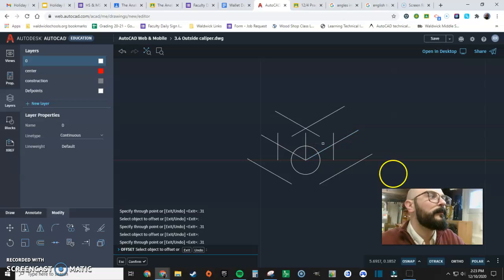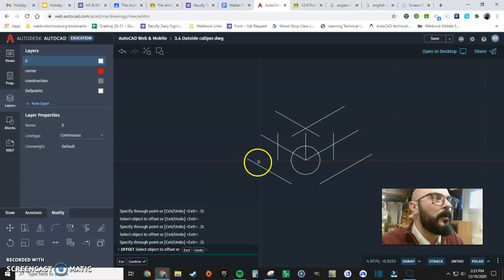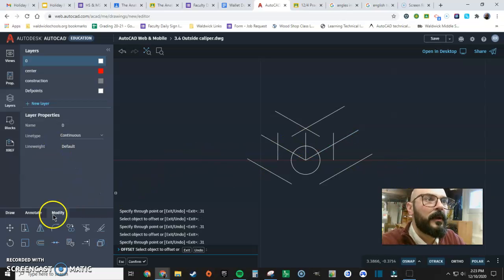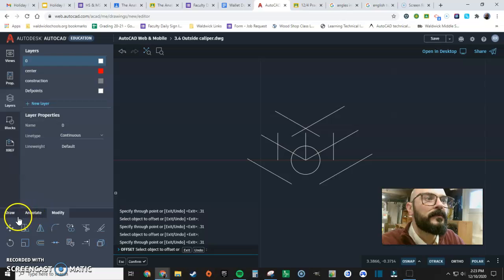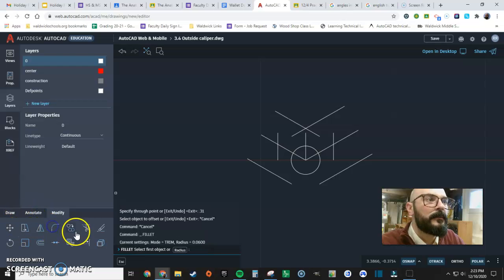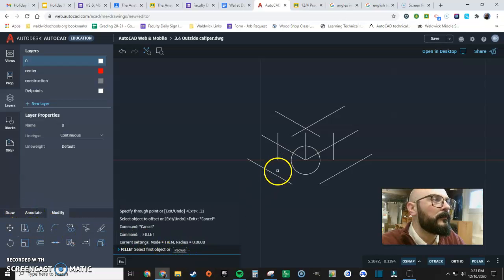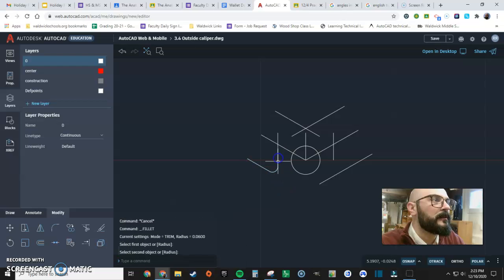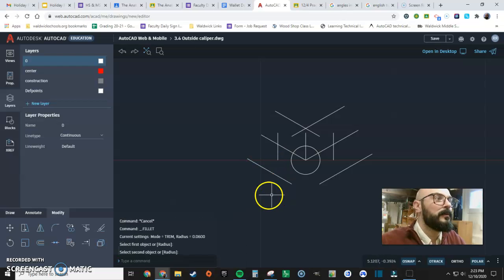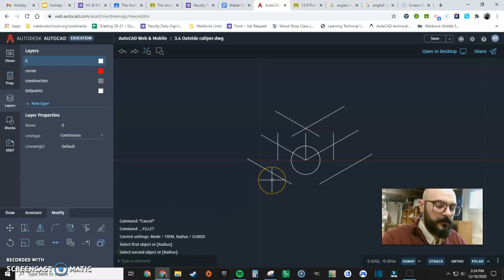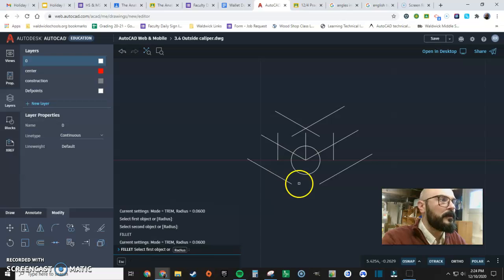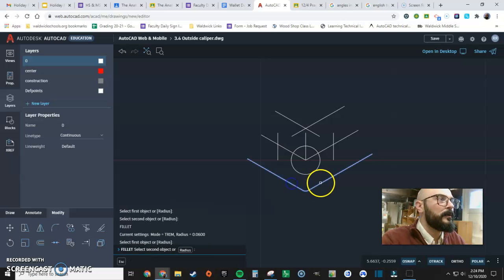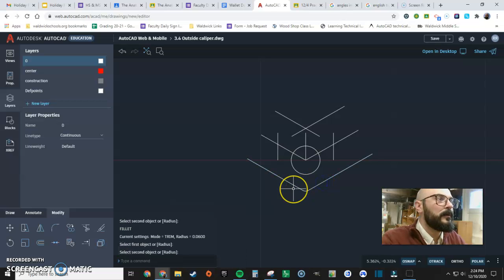We have a bolt. And I'll prove it. I'm going to use the fillet command. Okay. First object. Second object. No. Let's go fillet. One. Two.